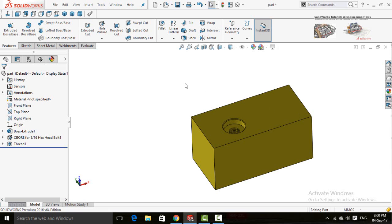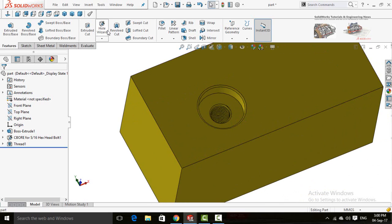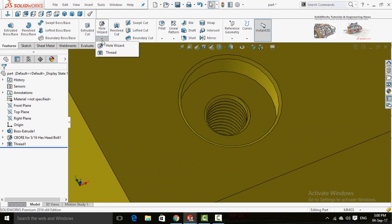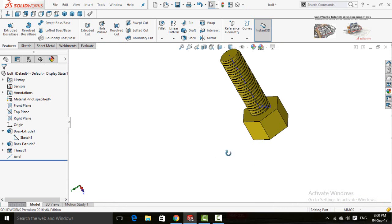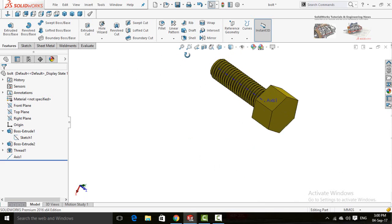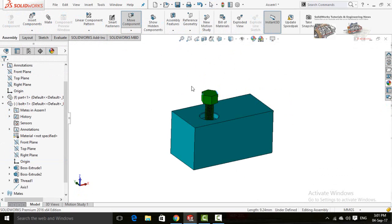Assalamu alaikum friends. In this video I am going to show you how to create holes using the Hole Wizard command, how to make threads inside any hole using the Thread command below Hole Wizard, how to make bolts in SolidWorks and extrude threads on them using the Thread command, and finally how to assemble a bolt and nut in SolidWorks assembly. Keep watching till the end.